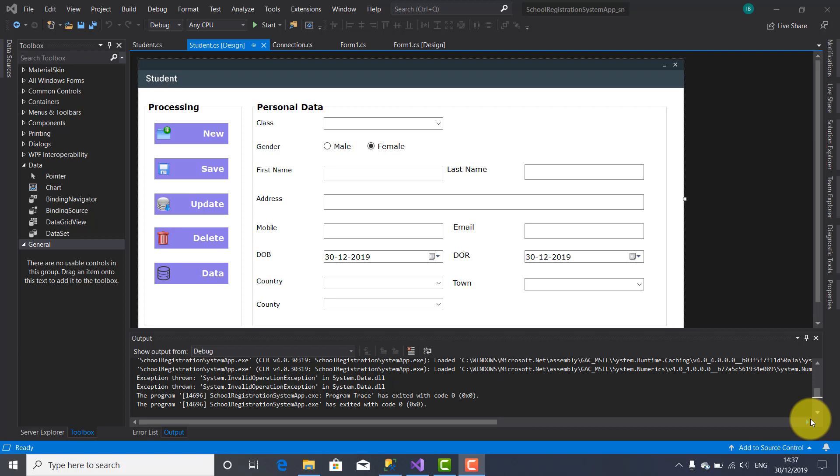This video tutorial has the goal to build another form which I'm going to name 'Display Student Data'. I'm going to place on this form a DataGridView which is used to load all the personal data of students. So let's do so.